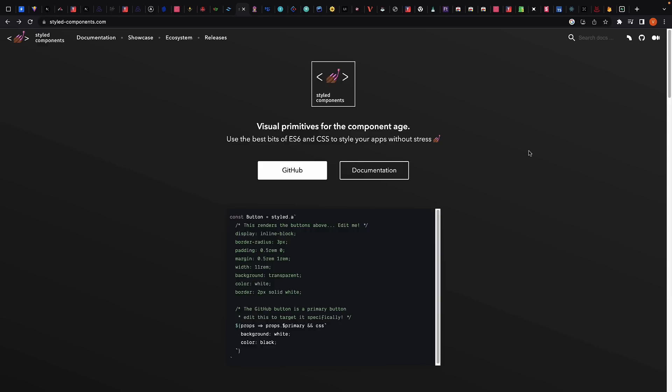Next, we have Styled Components, which is a popular library for styling React components using CSS in JS. It allows you to write CSS directly in your JavaScript code, making it easy to create dynamic styles that are scoped to individual components. Styled Components also has excellent support for theming, allowing you to easily switch between different styles for your application.